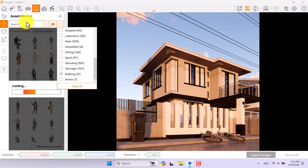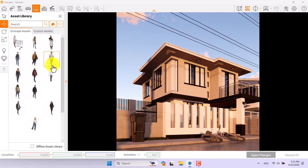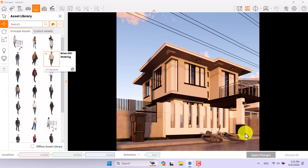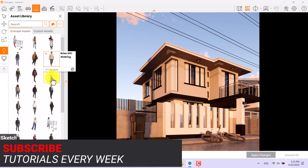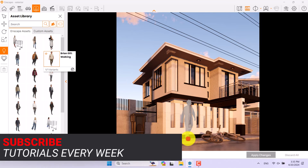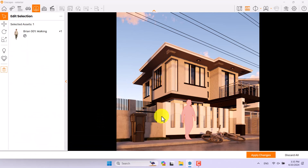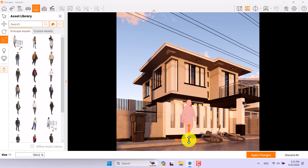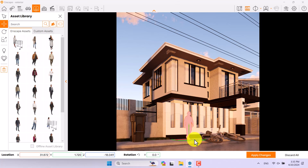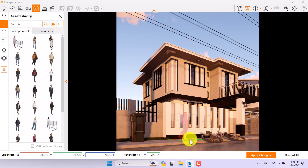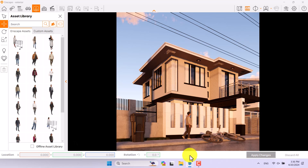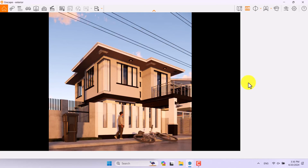I prefer walking people — this figure looks suitable for me. I'll select it — it takes a little time. The scale is not really accurate so I'll rescale the character. I'll click Move, position it in the scene, rotate it, and press Apply Changes. These types of actions can be done very easily.